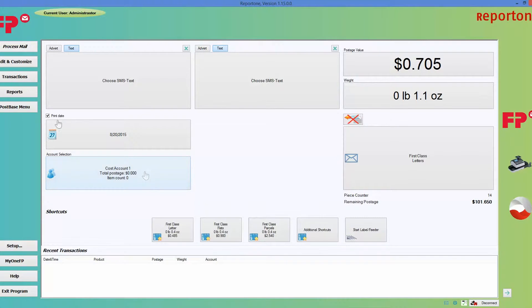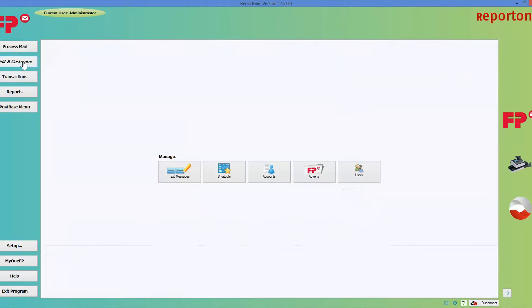By going to edit and customize, go ahead and choose edit and customize. You would have five choices. This time you're going to choose accounts.